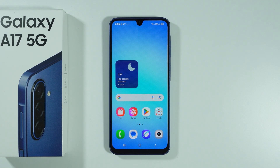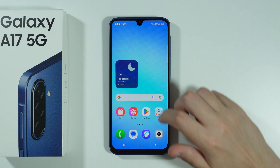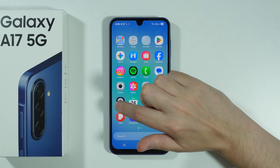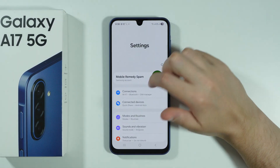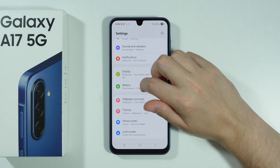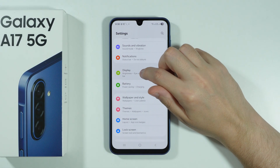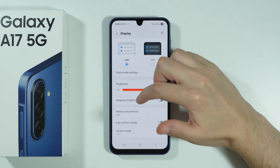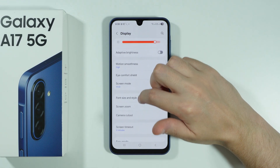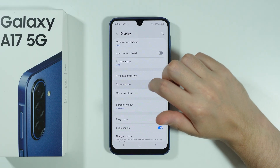If you want to change DPI settings on Samsung Galaxy A17, we have a couple of ways to do so. First of all, we can open Settings, and if you scroll down to Display Settings, you should be able to find Screen Zoom.